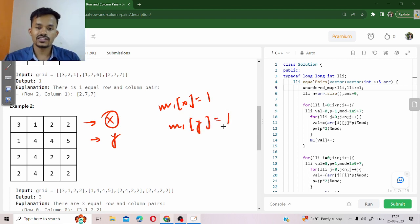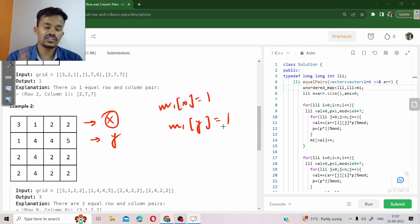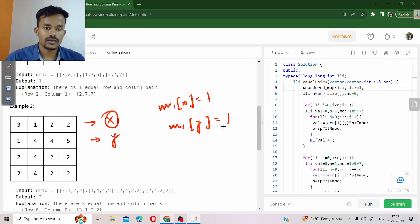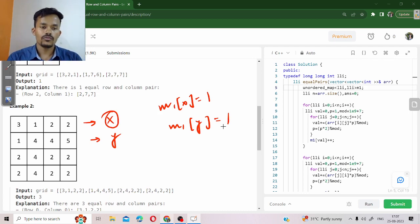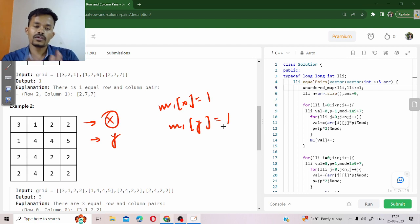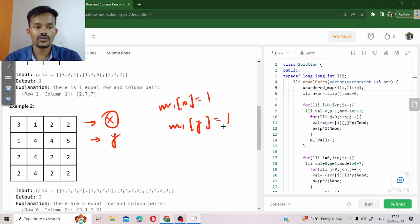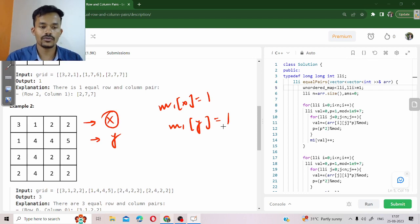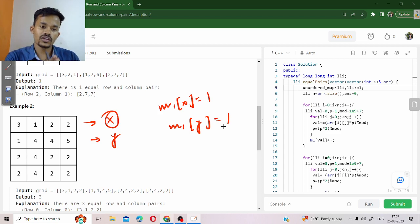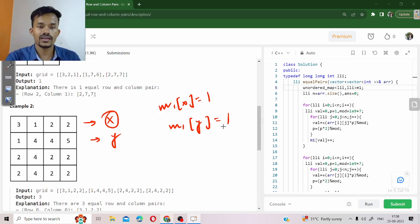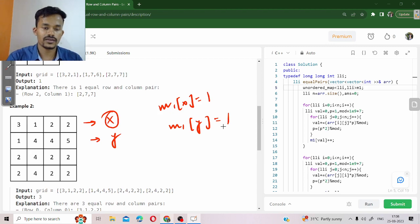When we traverse in the row, we count the frequency. Now we are going to traverse along our column. Again we need to calculate our score.